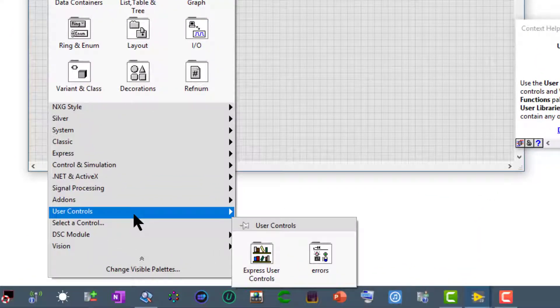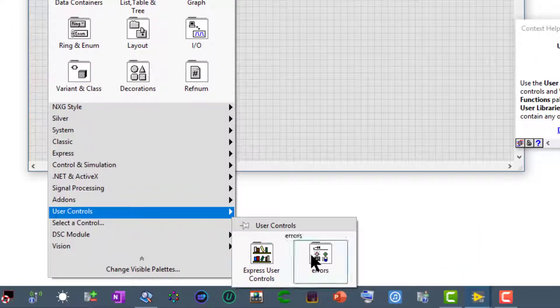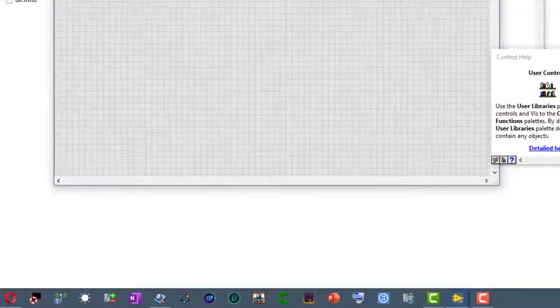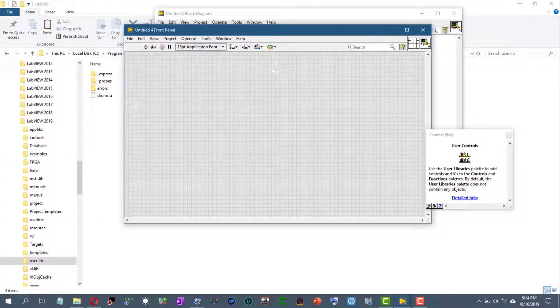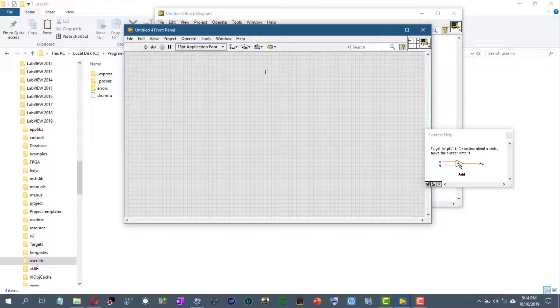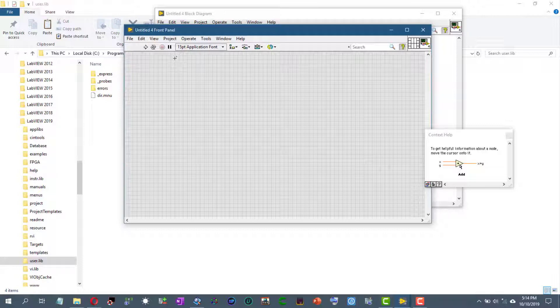One disadvantage of using this method is that number one, you cannot control where the libraries go. They go either in user lib or instrument lib and where they show in the palettes. Second, you cannot change the names of the folders or the contents of the folders that appear in the shortcut palettes. But it is still useful for adding your own libraries of folders and VIs and controls. So hope this helps you in your programming, thanks for watching.